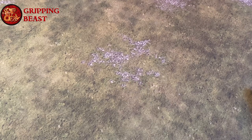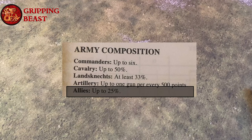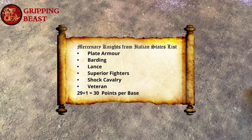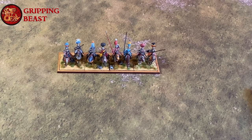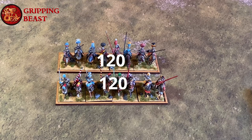Looking at the army composition we can see that we are allowed up to 25% allies, which come from the Italian states list. So we're going to recruit two units of mercenary knights. They'll have plate armour, barding and a lance — superior fighters, shot cavalry and veteran — costing 29 points each plus an extra point for the upgrade, so 30 points each. I've got just under 250 points to spend so I'm going to field them in two units of four. Each unit will cost 120 points, and two units will equal 240 points, which is within our 25% limit.